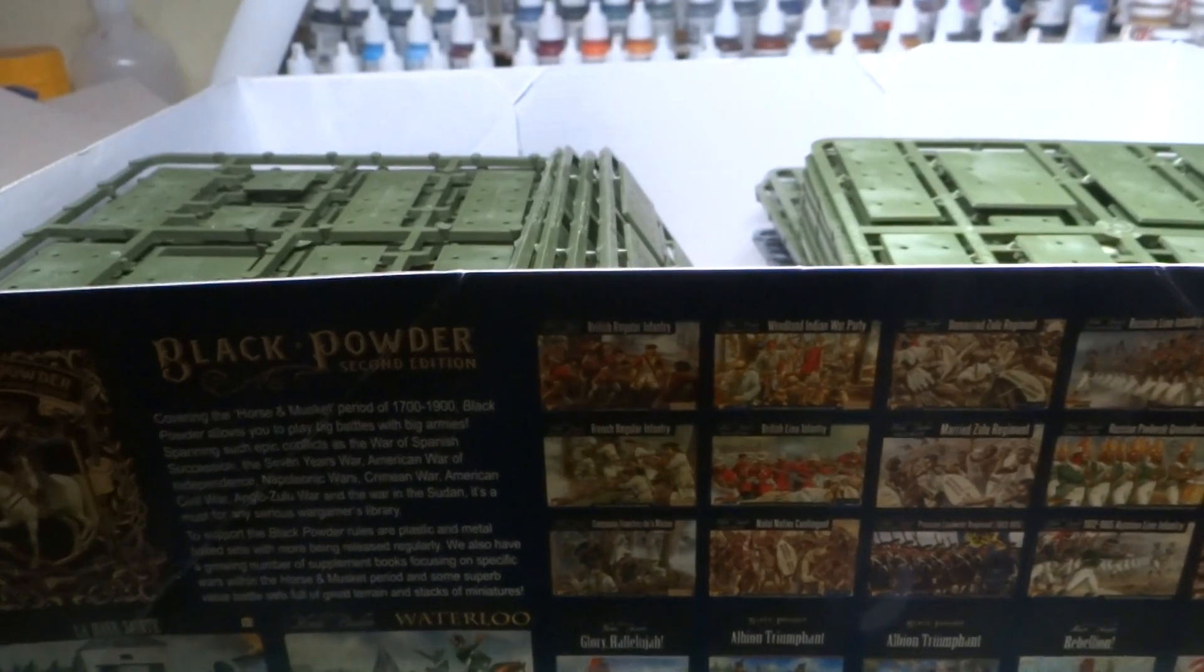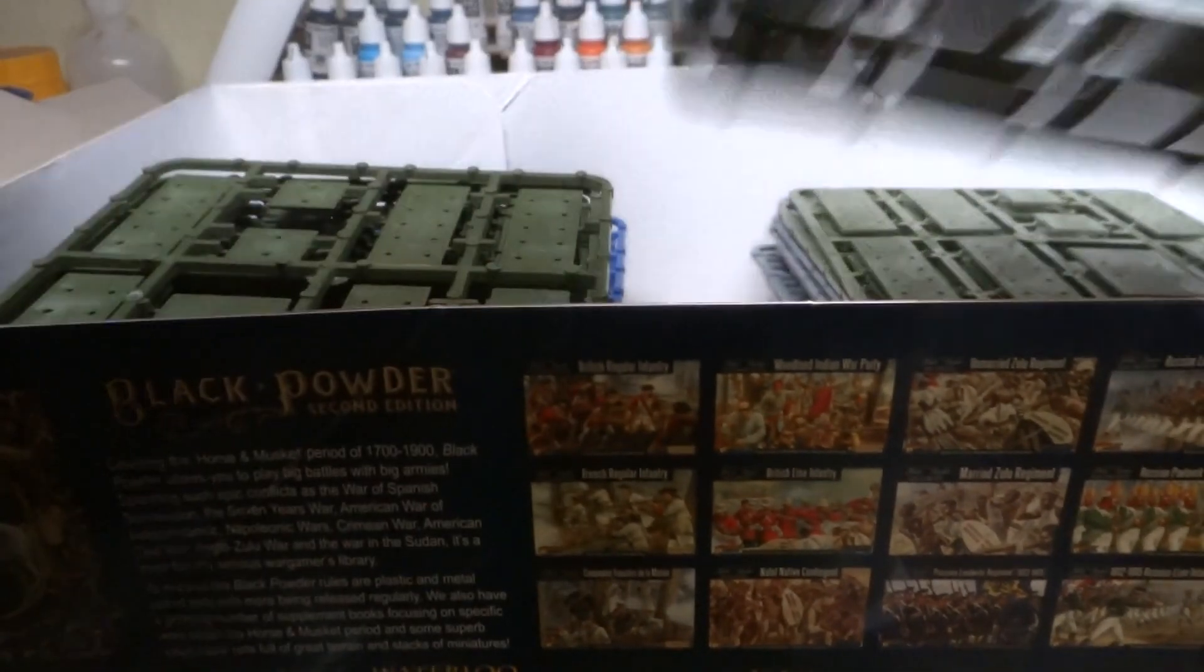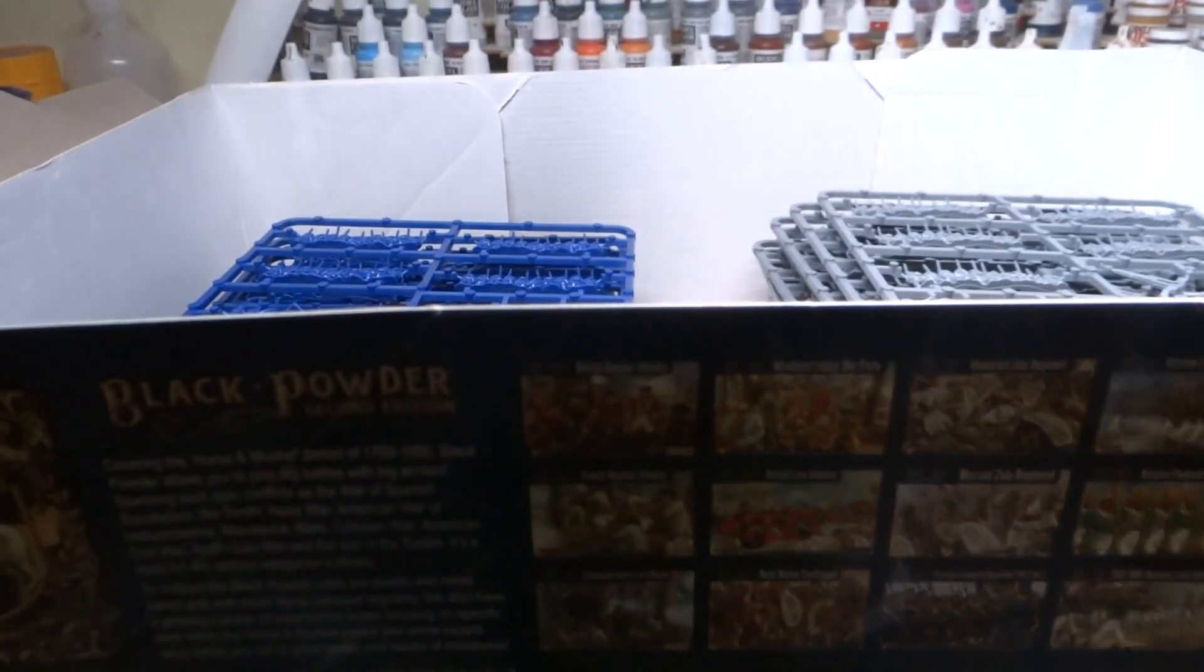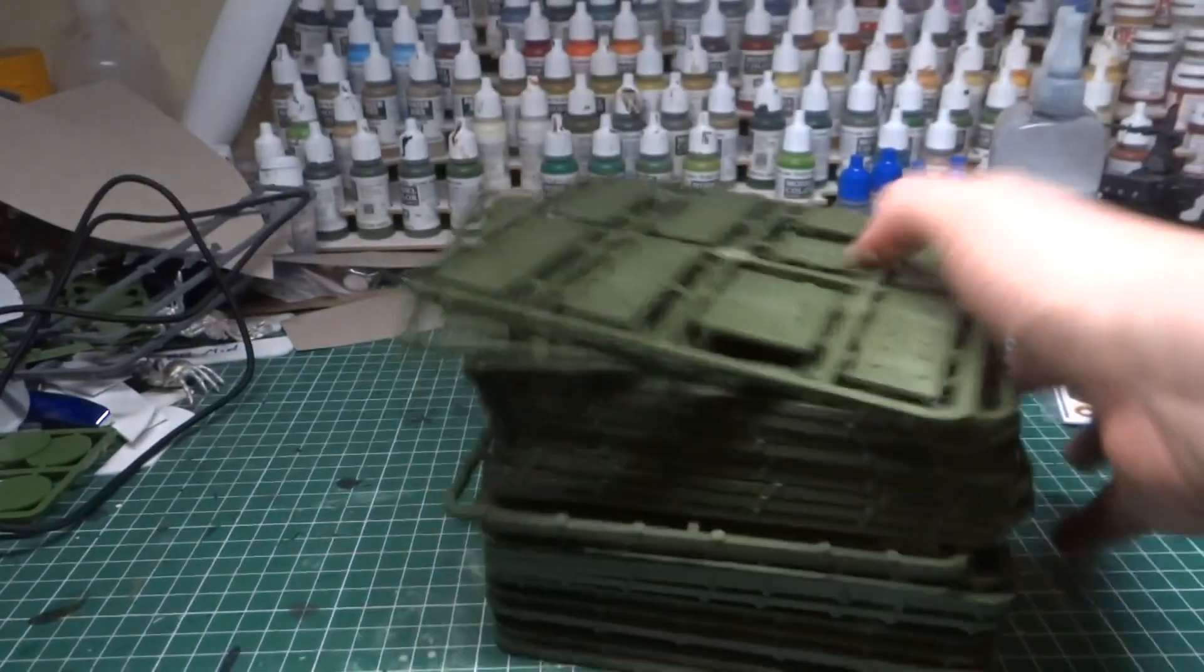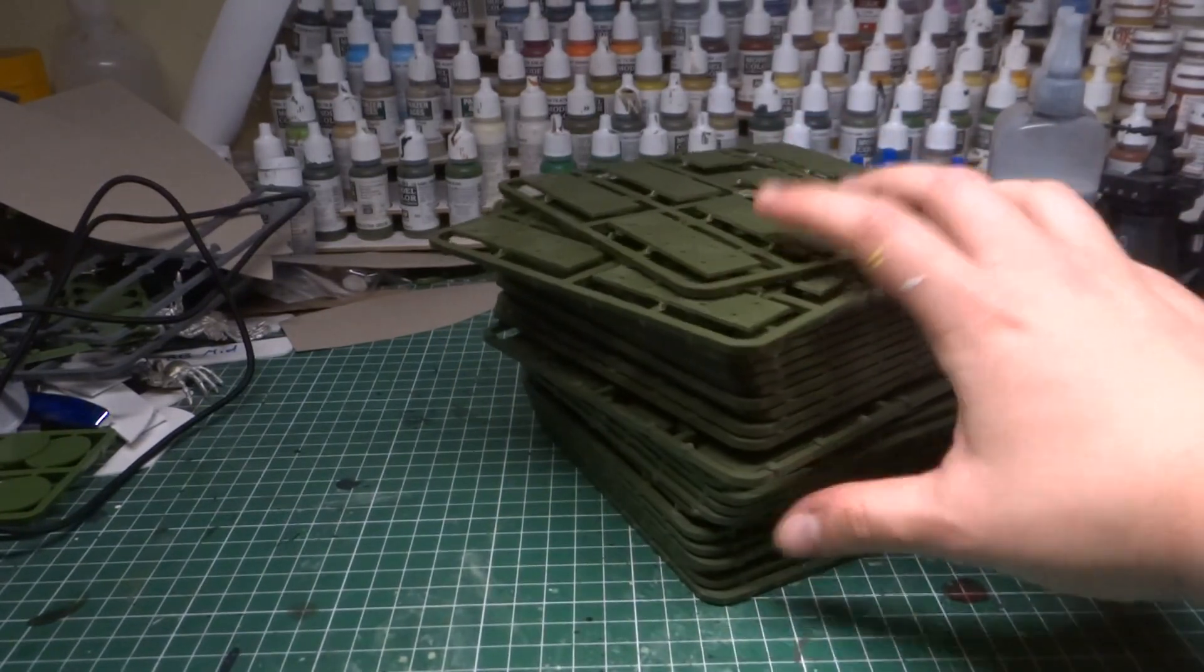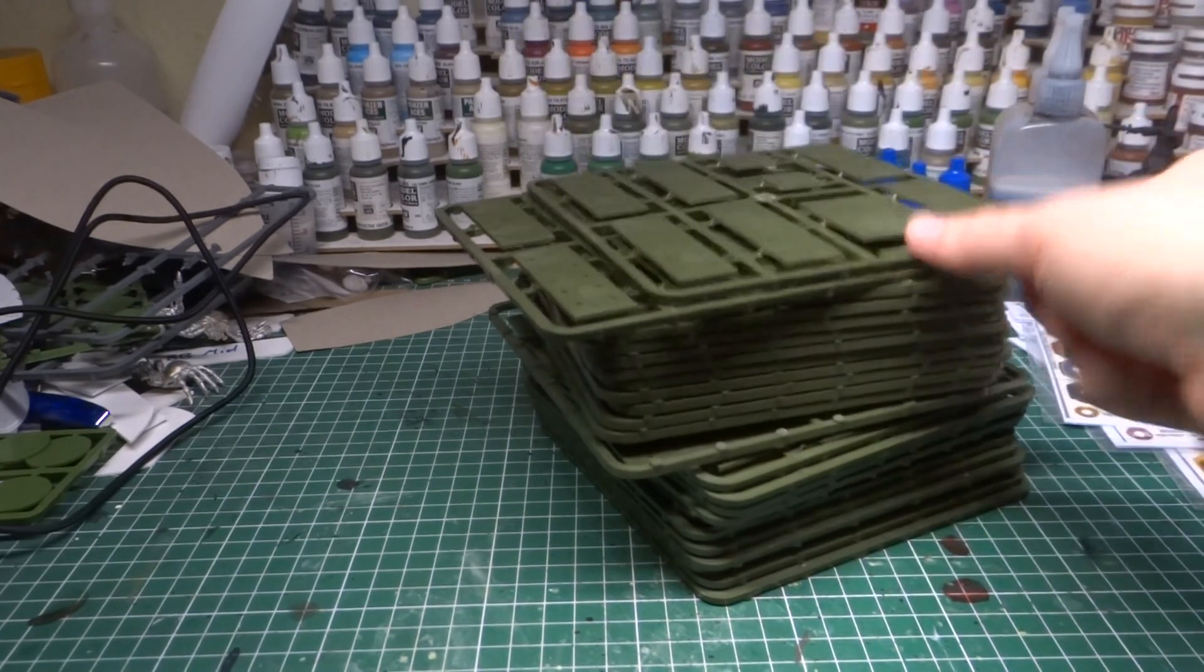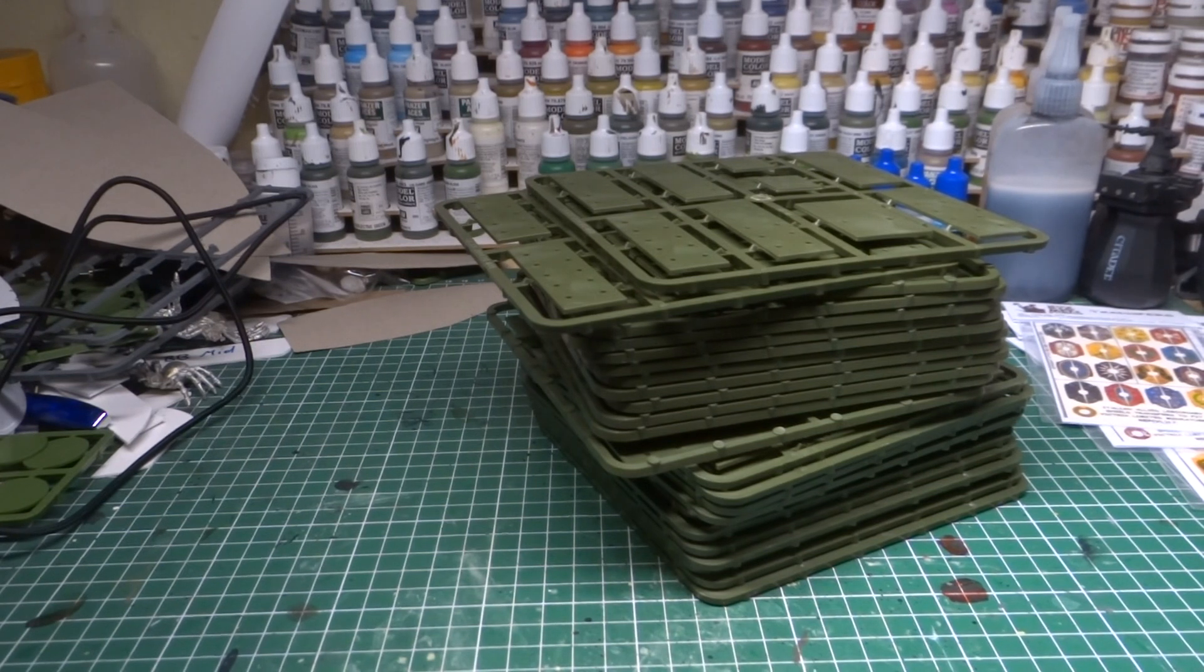It is so large. Bloody hell. All right, so first of all, we have an absolute stack. Oh my gods, look at this. I'm gonna have to put the box out of the way. This is getting crazy already. Look at this stack of bases. This is just bases. That's crazy. Well, I guess it makes sense because you need one of these per infantry frame.